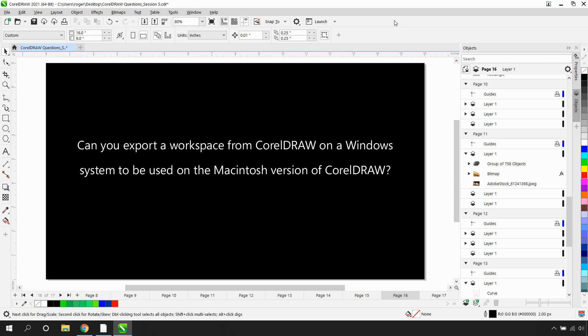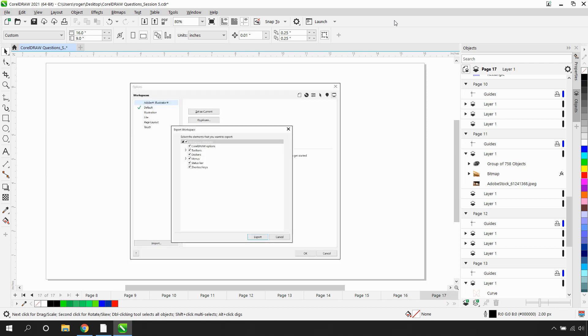Can you export a workspace from CorelDRAW on a Windows system to be used on a Macintosh version of CorelDRAW? Customization on the Macintosh version of CorelDRAW is somewhat limited. You have the ability to customize the standard toolbar and to modify keyboard shortcuts, but you do not have the ability to export this modified workspace or import another workspace from a Windows version of CorelDRAW.